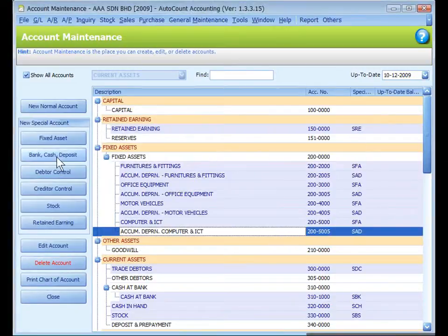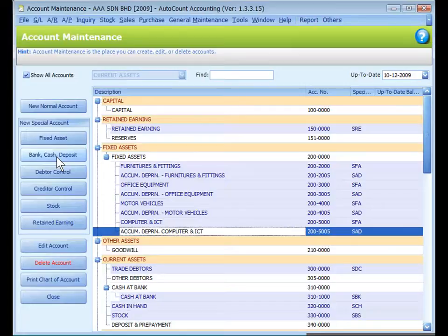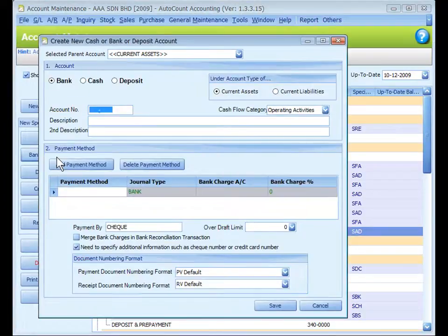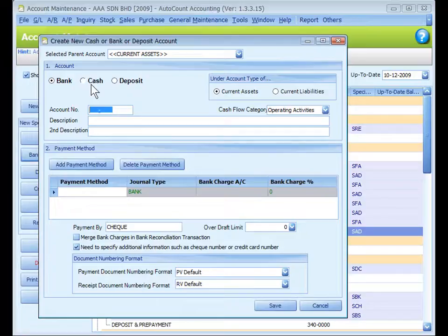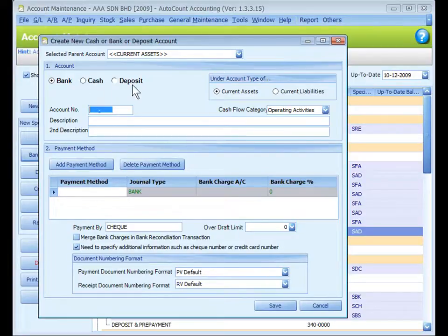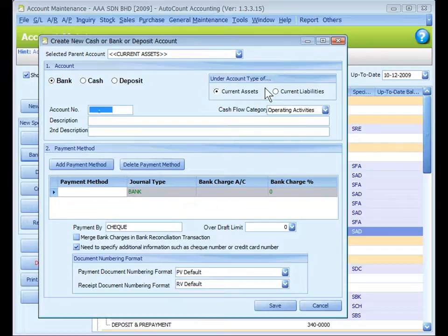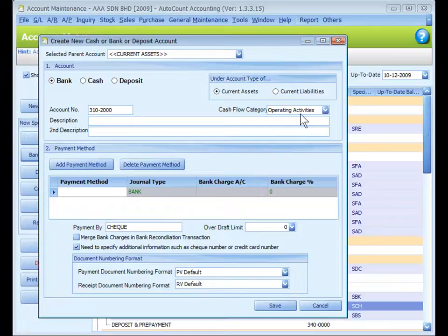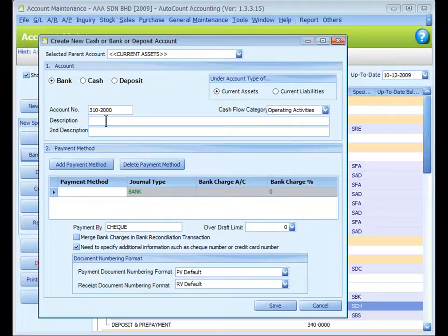Bank, Cash, and Deposit account is used to create accounts that involve payment methods. Define either it is a bank, cash, or deposit account under Account Type of Current Assets or Current Liability. Click in the account number. Define the cash flow category. This is for cash flow reports. Key in the description, Main Bank Bumiputra.